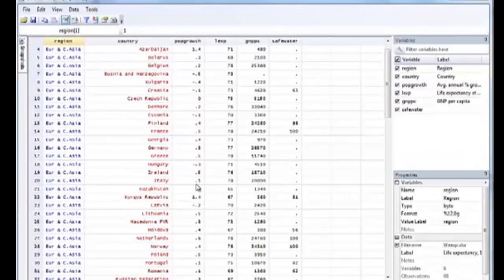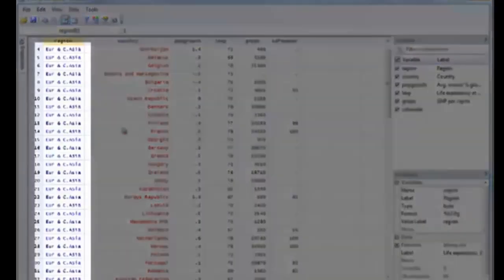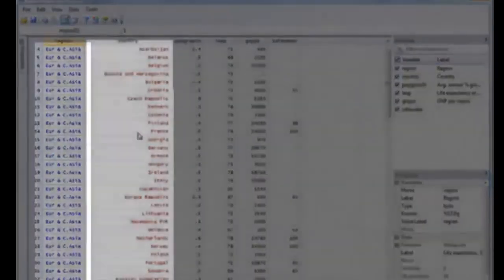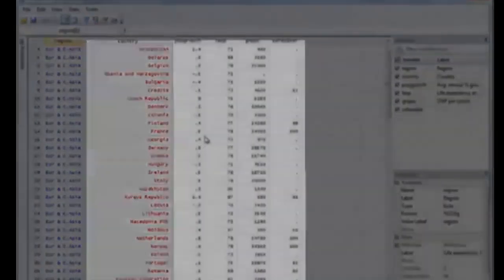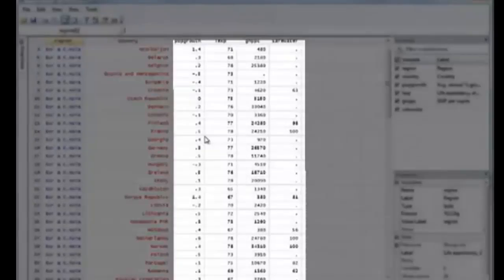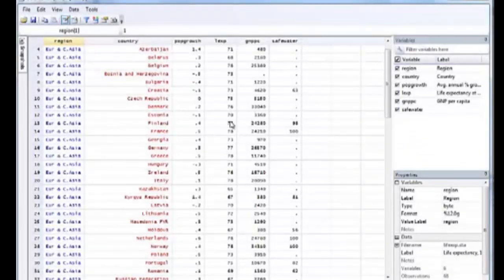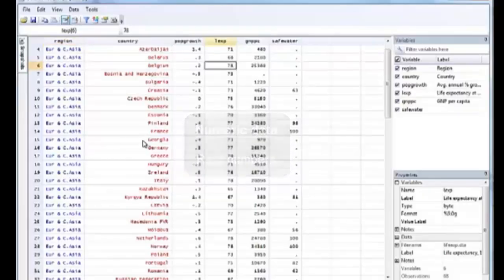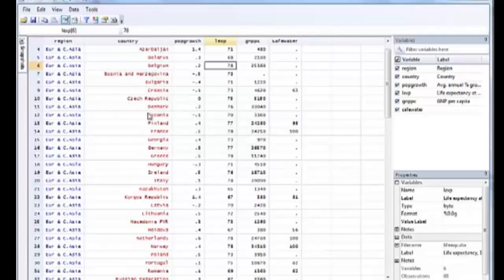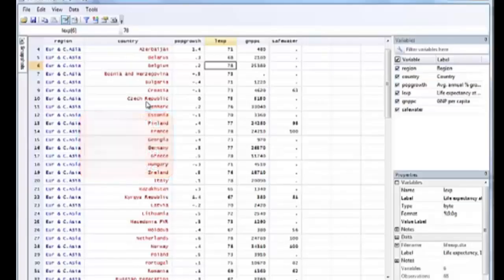Notice the different colors of the data points. We have blue, red, and black. Text that is black means that these are numeric data, data with real numbers. Text that is red, like the country names, means that the data has letters and characters, something called string data.